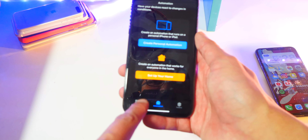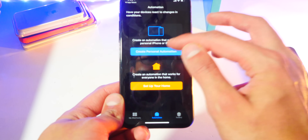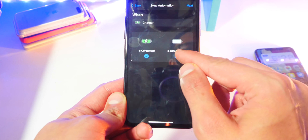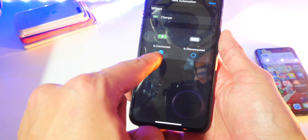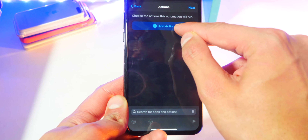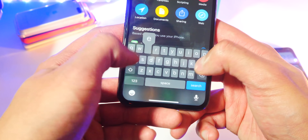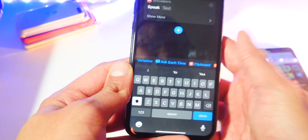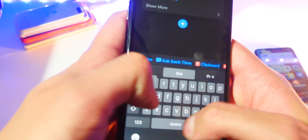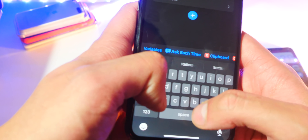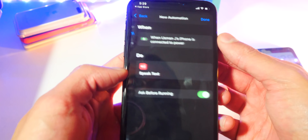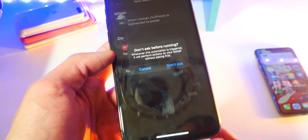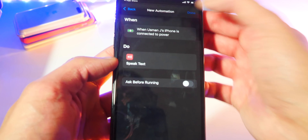Open up the Shortcuts app and head over to the middle tab, which is called Automation. We're going to create a new personal automation and scroll all the way to the bottom to tap on Charger. Tap on Charger and select 'Is Connected' or 'Is Disconnected.' We're doing it for when we connect our device, so make sure that one is checked. Hit Next, then tap on Add Action and search for 'Speak Text.' Tap on Speak Text and go to the text field and type in whatever you want it to say — for example, 'The Tech Spot.' Then hit Next.